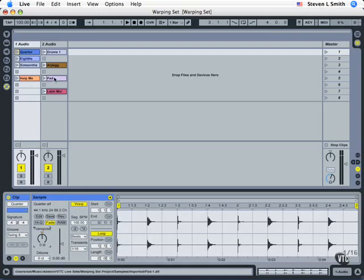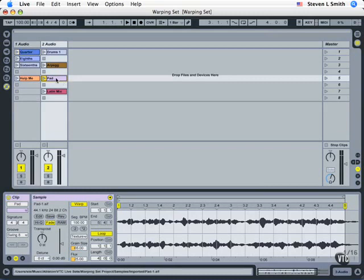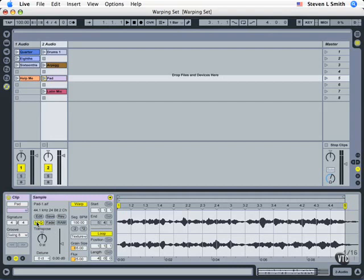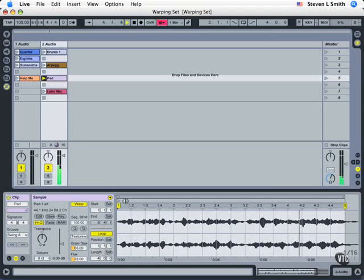I'm going to use something that has a pitch to it — let's go to this pad sound. Simply click on it and its waveform becomes visible. I'm going to turn off the fade and enable Hi-Q so we get the best sound quality. Let's play this back and listen to the original. I'm simply clicking here, and stopping with the space bar.